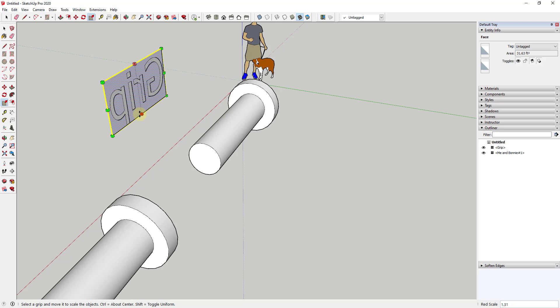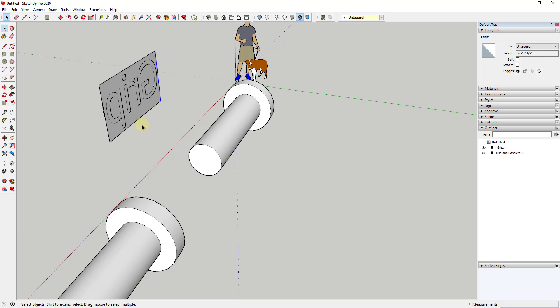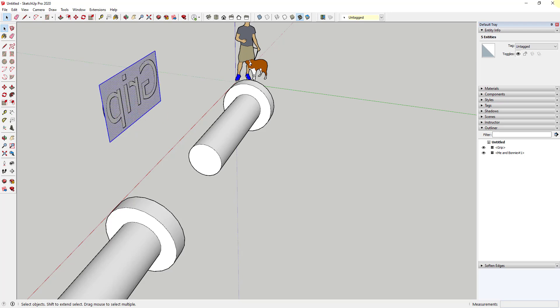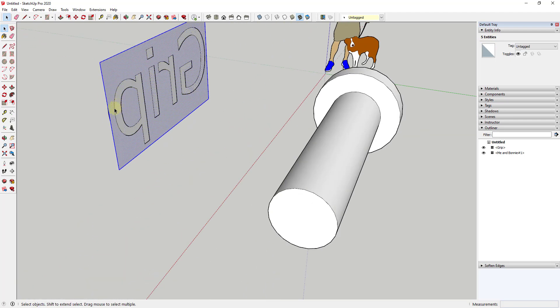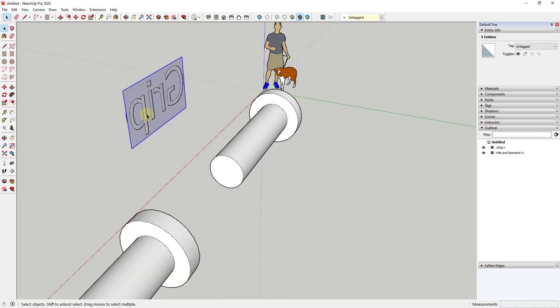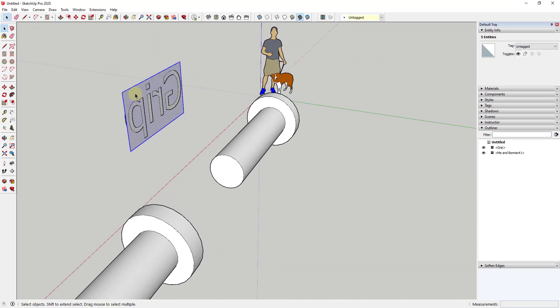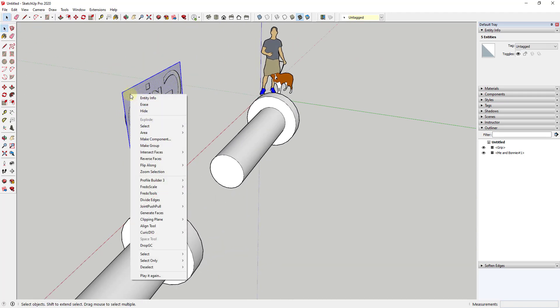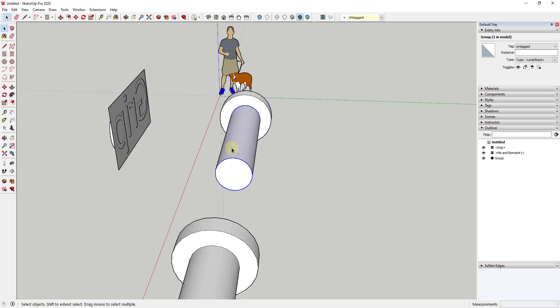One thing that's gonna be really important about this if you want it to work properly is you want to make sure that this is only made up of five objects. This needs to be a shape that's only made up of four edges and a face. If it's made up with more than that, this isn't going to work. We're gonna take this whole thing and make it a group.